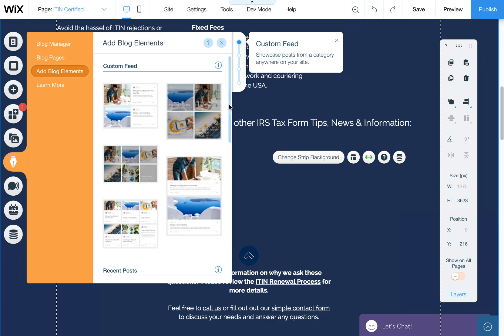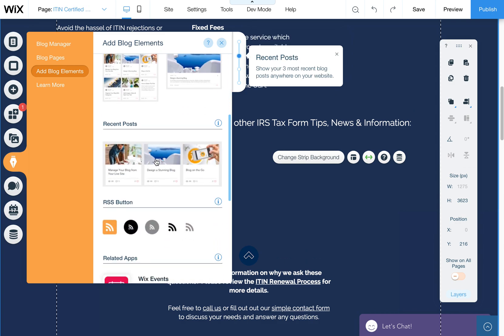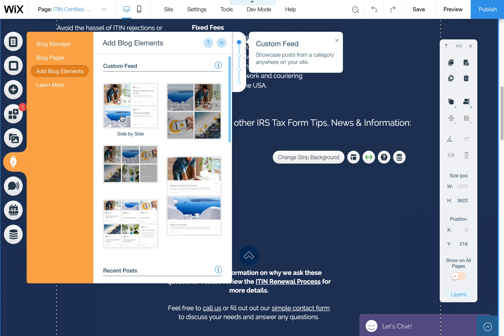This is going to give you options for custom feeds as well as a recent post feed. The custom feeds allow you to choose a category to display, whereas the recent posts just show the most recent posts.